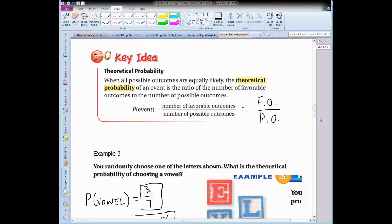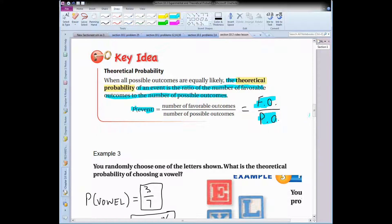Theoretical probability is something we've already been calculating in section 10.2. When all the possible outcomes are equally likely, the theoretical probability of an event is the ratio of the favorable outcomes (foe) to the number of possible outcomes (poe). So in theory, when you flip a coin, there are two sides — the probability of getting heads would be 1 out of 2, or 50%, and tails would also be 1 out of 2, or 50%. Adding those together gives 100%.